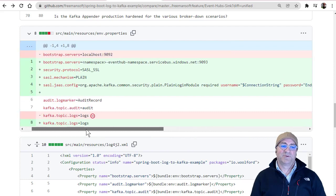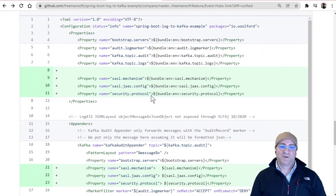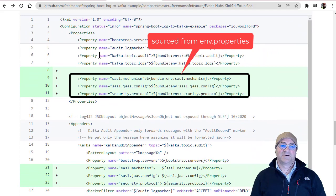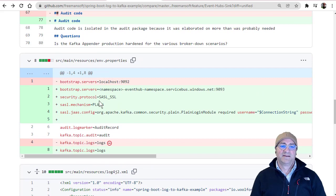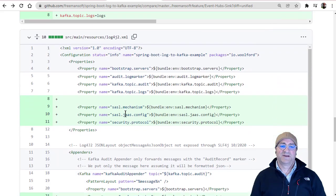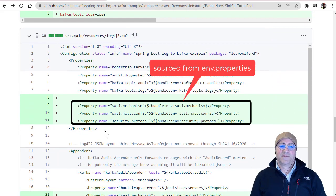Now we actually set the bootstrap servers, the security protocol, and we give it a config with the username and password. You can see it's exactly this string except with your namespace and your key filled in. You can find that in the portal. The only changes we had to make to the log4j2.xml — which configures logging to Kafka through the Kafka Appender — were these three properties: the security protocol, the SASL mechanism, and the SASL jaas config.